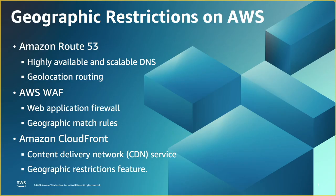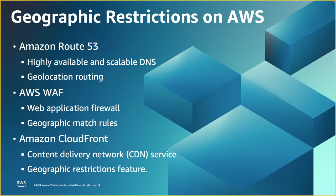This is called default record, which catches any request coming from any other location that was not specified in other records. If you don't use default record, the users outside the specified locations would receive no IP addresses, which means you technically restrict their access to your services.